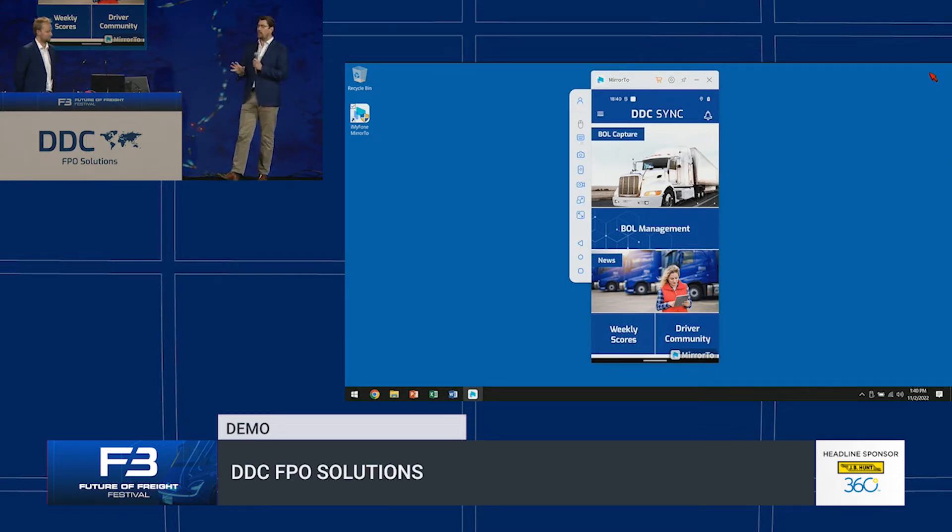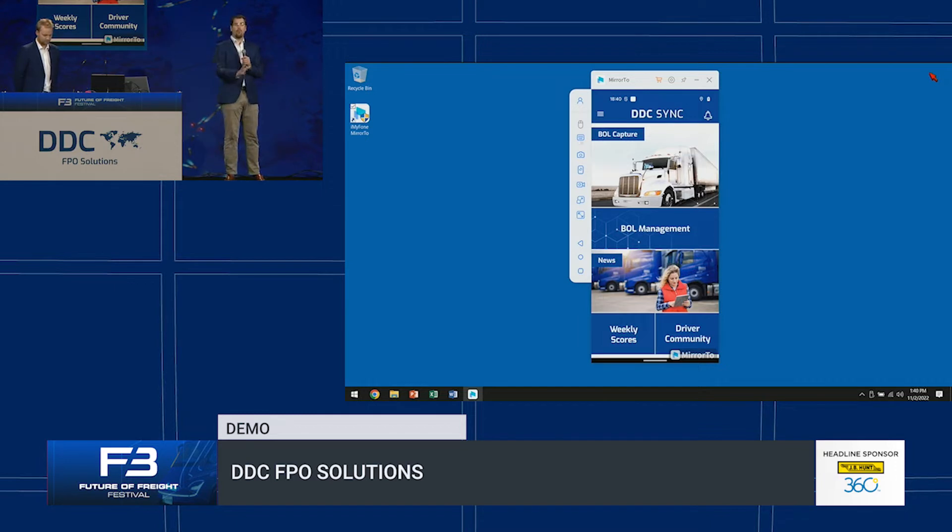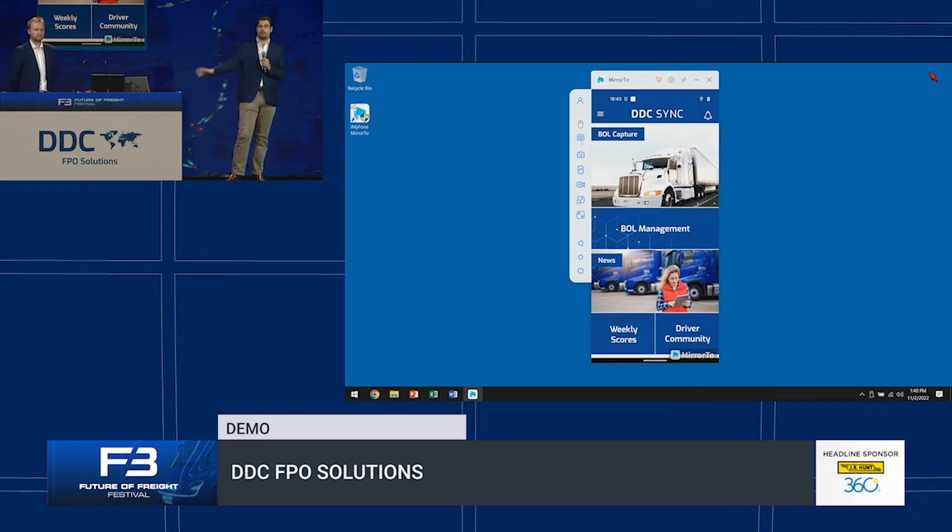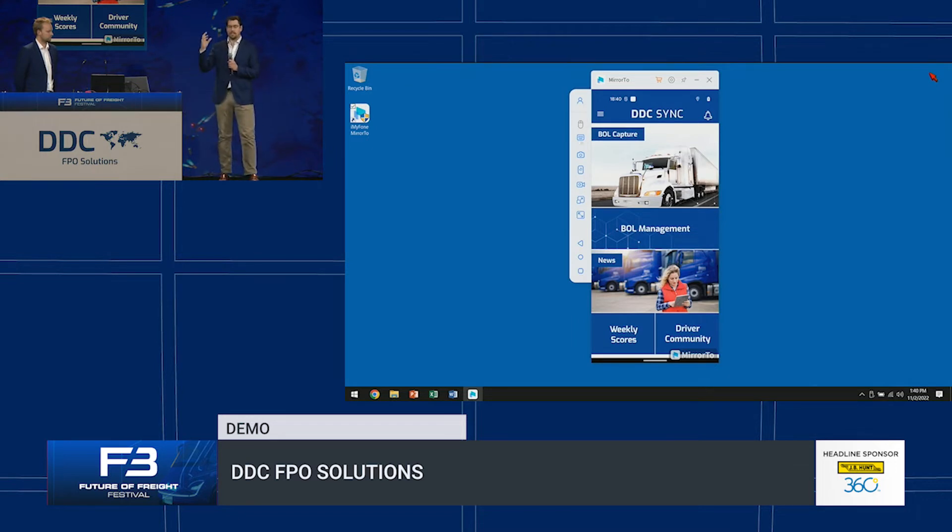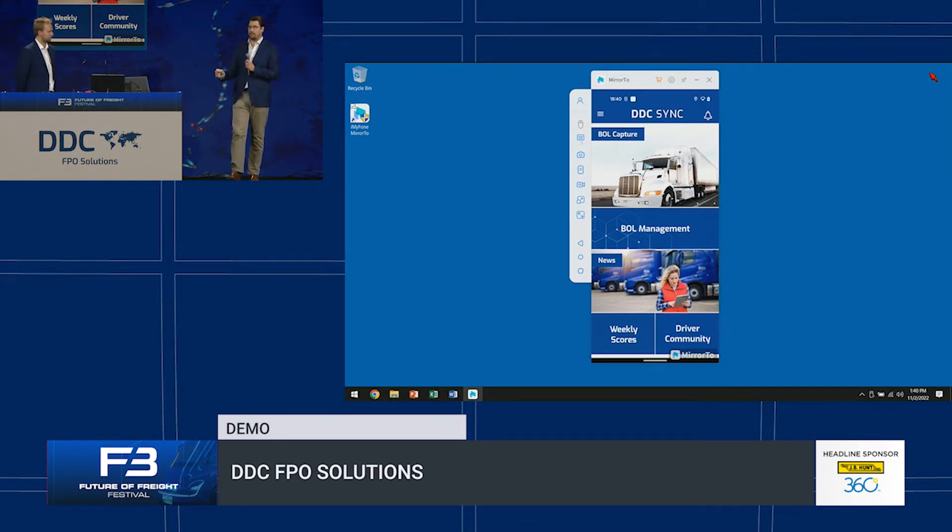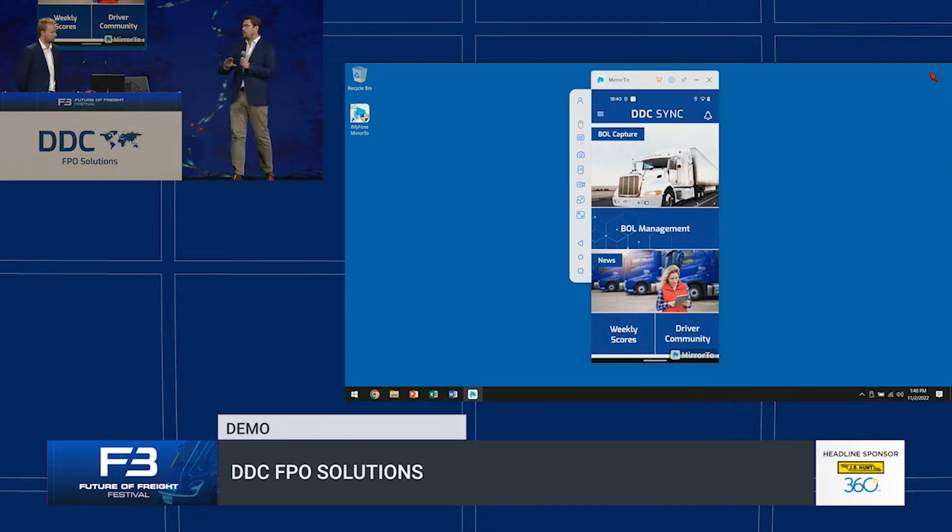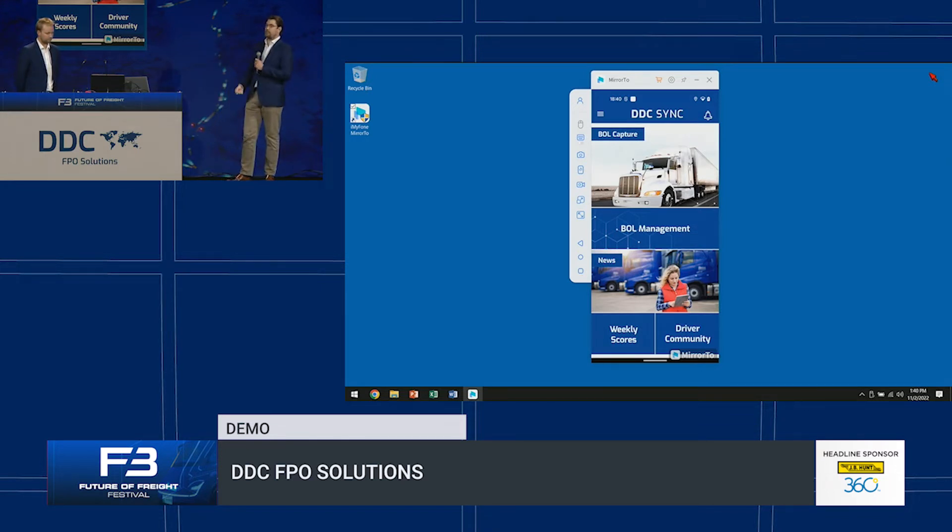Four years ago we set out to create DDC sync. It started with our smart capture solution, which we're pretty much going to demo for you guys today. What makes this difference to just a driver taking a photo is we have a control post to ensure that the driver takes a consistently good image and is intuitively taught to do that.